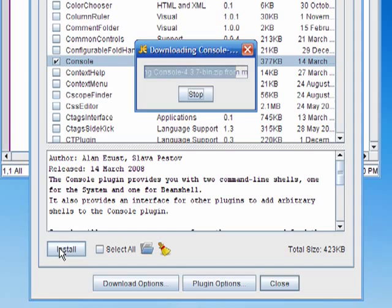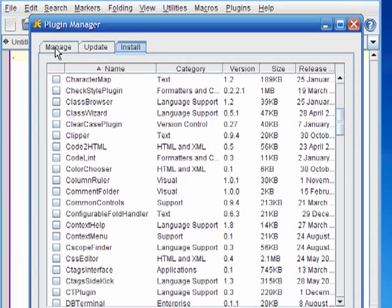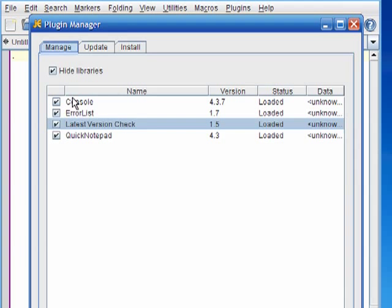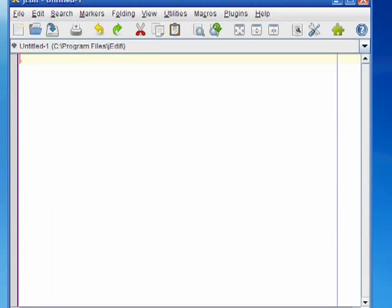It should automatically download and install the plugin for you. You can click on the manage tab up here and verify that it's installed. You can see it in the list here. So now that I've got it installed I can go ahead and start using it.